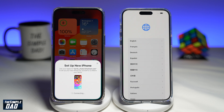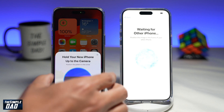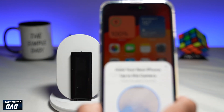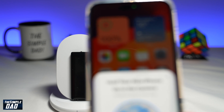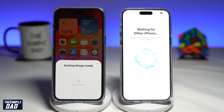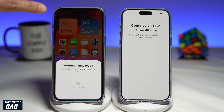This will now start the process of the connection between both of these phones. As you can see, it wants you to position the other iPhone so it reads this image here. So using your old phone, scan the image. This will now start the process of setting up your new phone exactly the way you have set up your old phone.